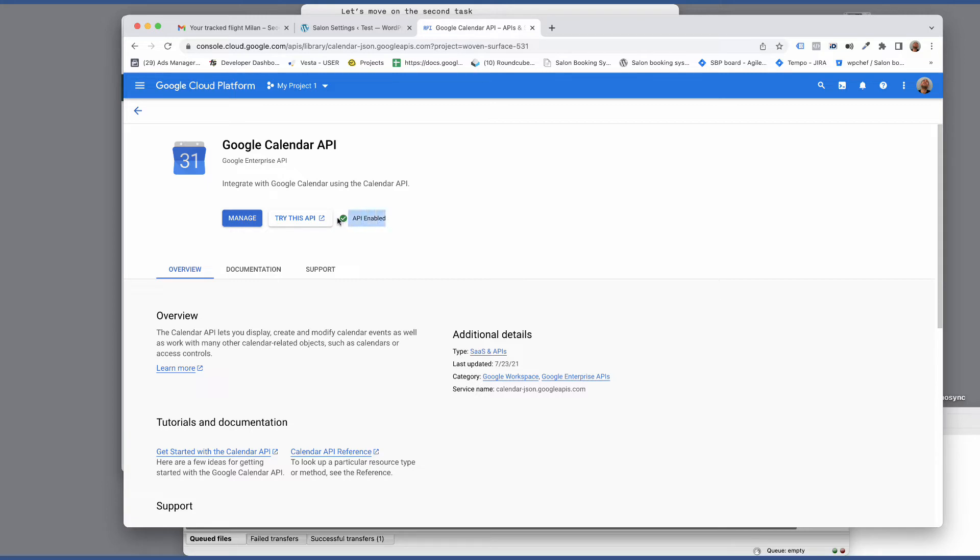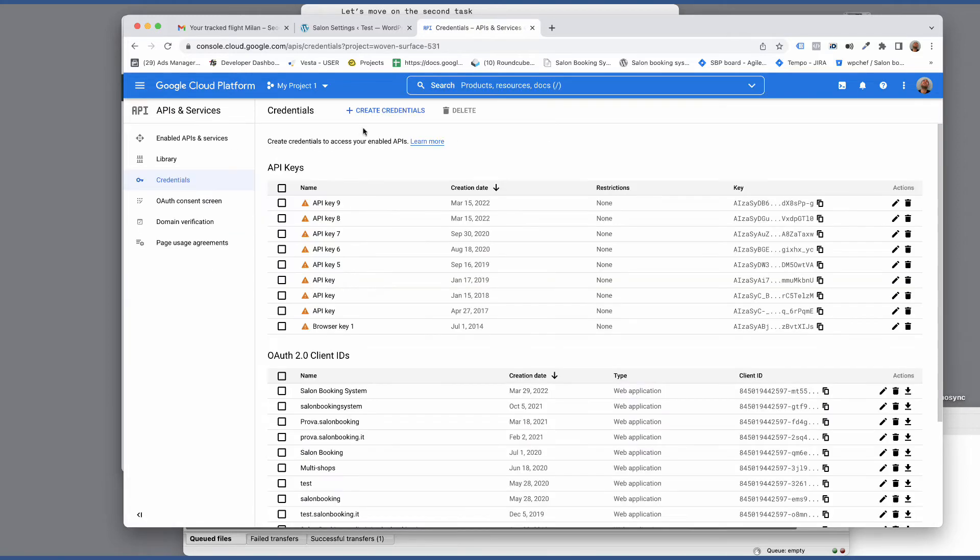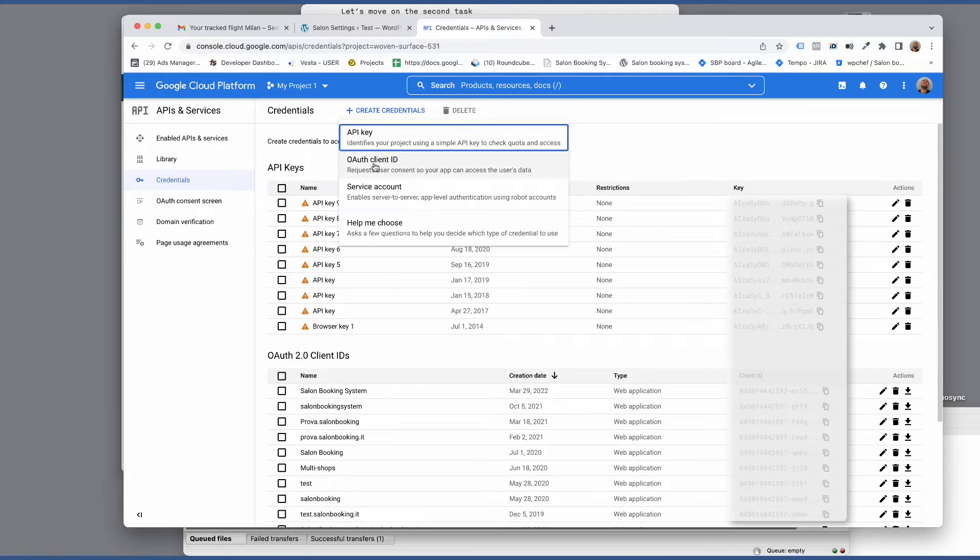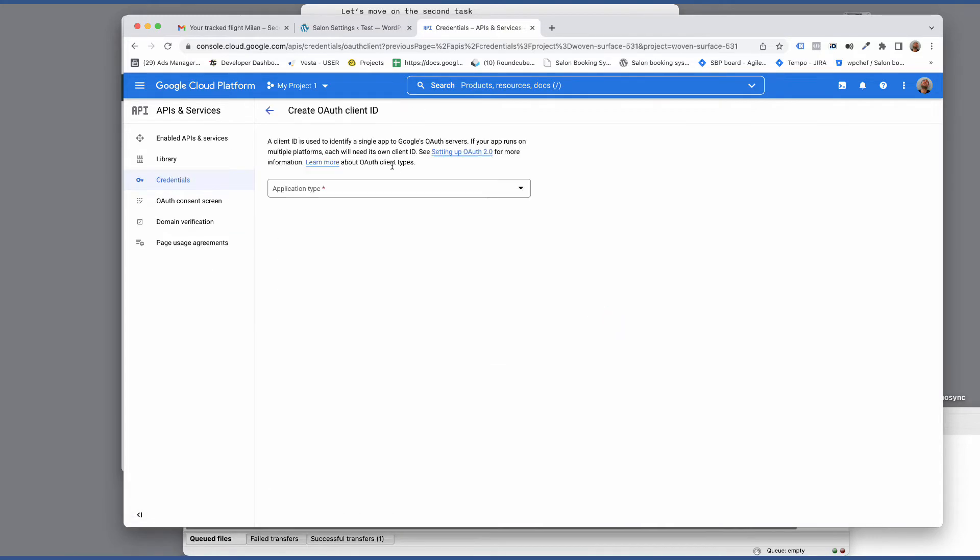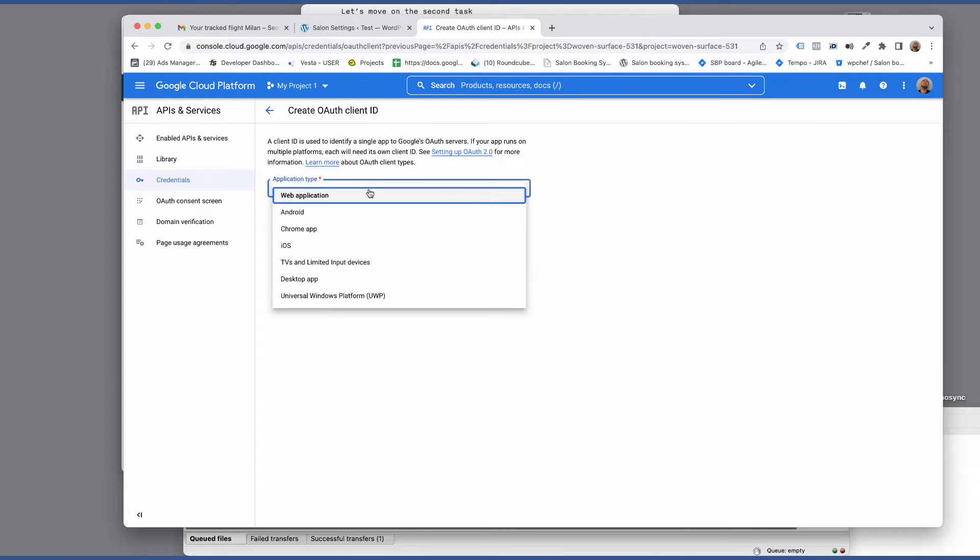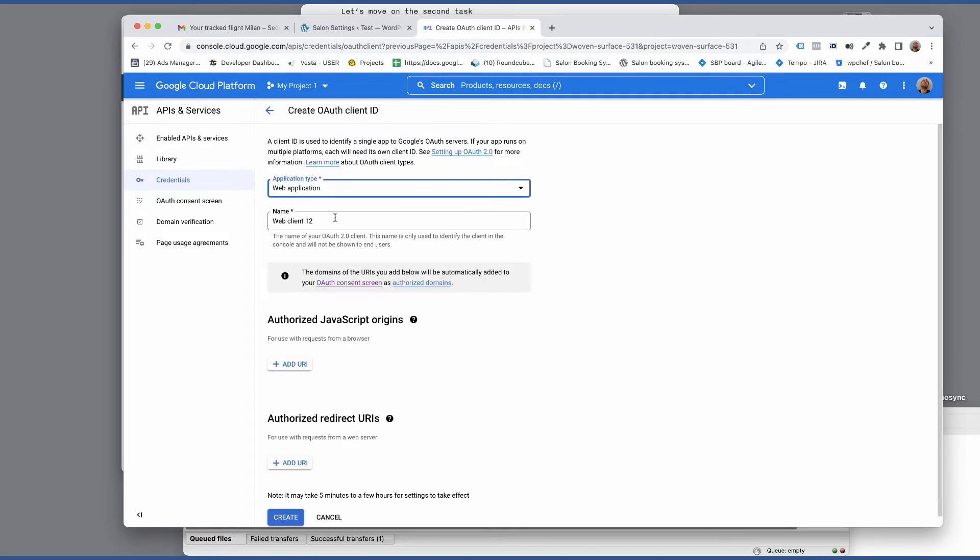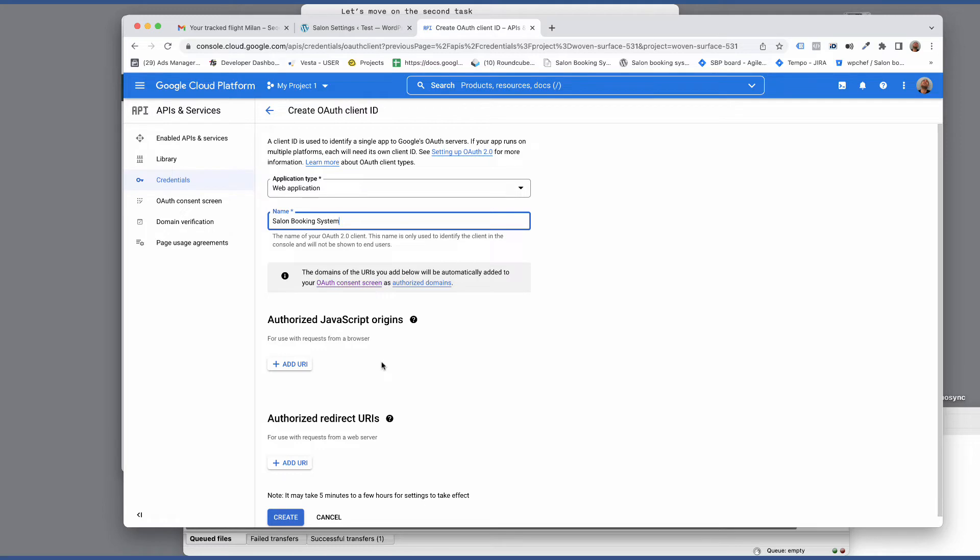Then go back to credentials section and click on create credentials. Select OAuth client ID. From application type menu select web application. Set a name for this application. We'll call it Salon Booking System for example.